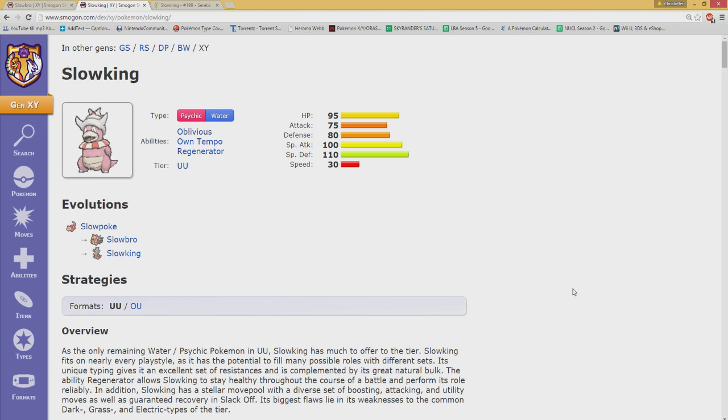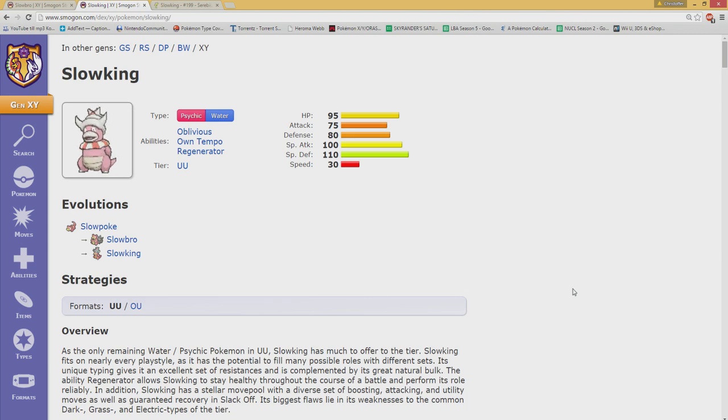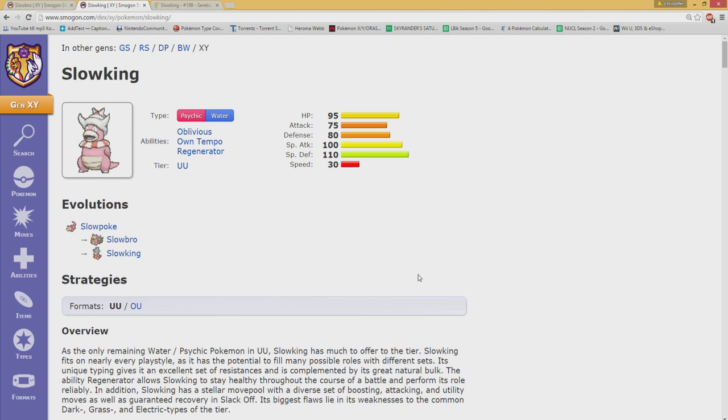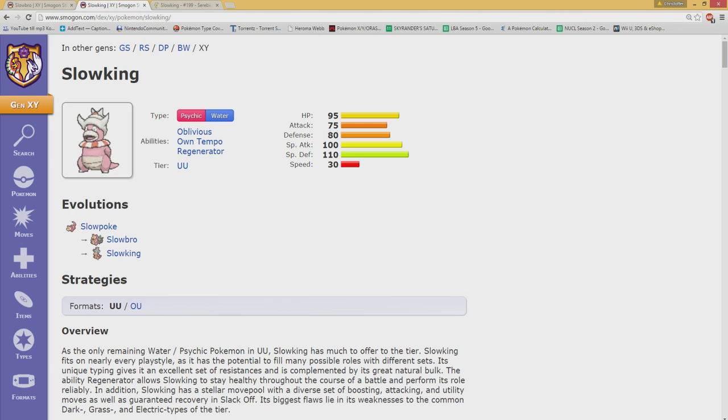Well, it's not much. It's even so minor that it's only one stat that's swapped. Slowbro has 110 defense and 80 special defense while Slowking has 80 defense and 110 special defense.